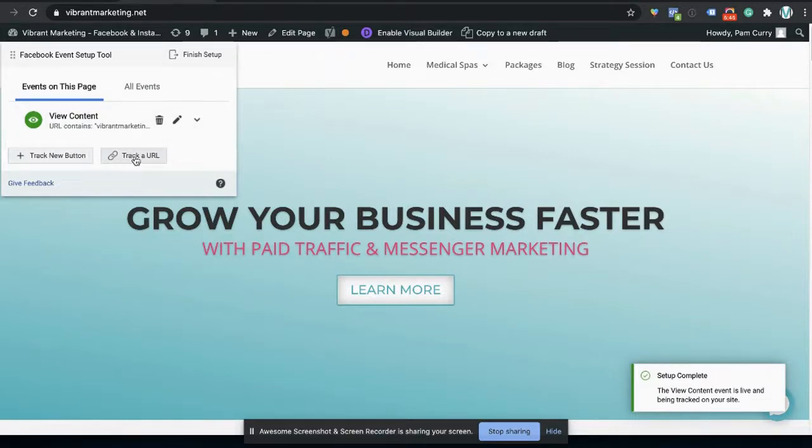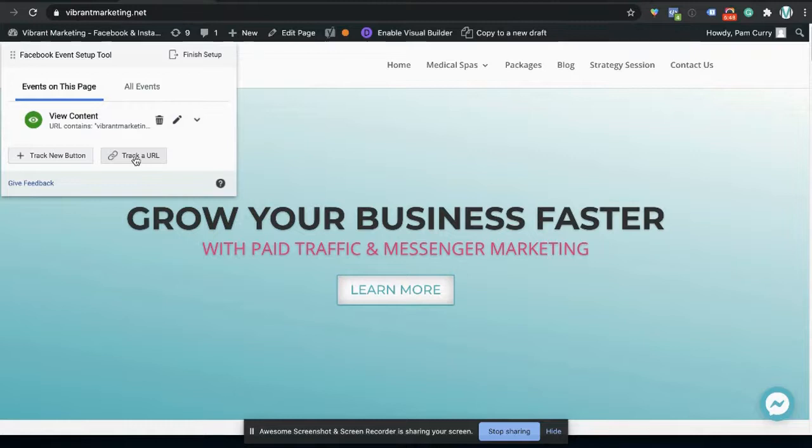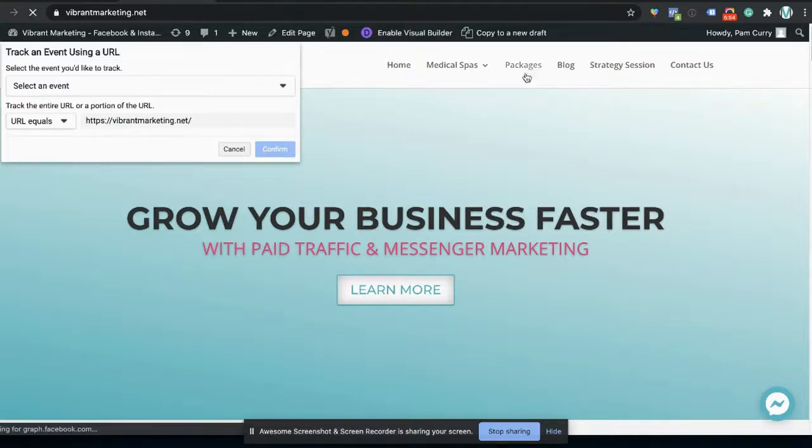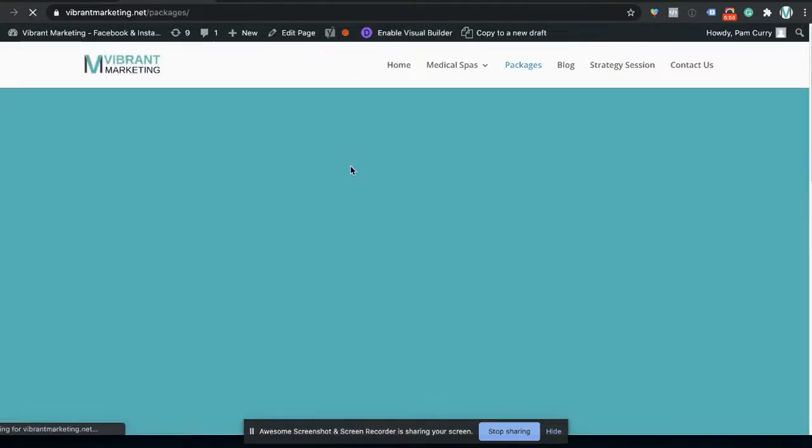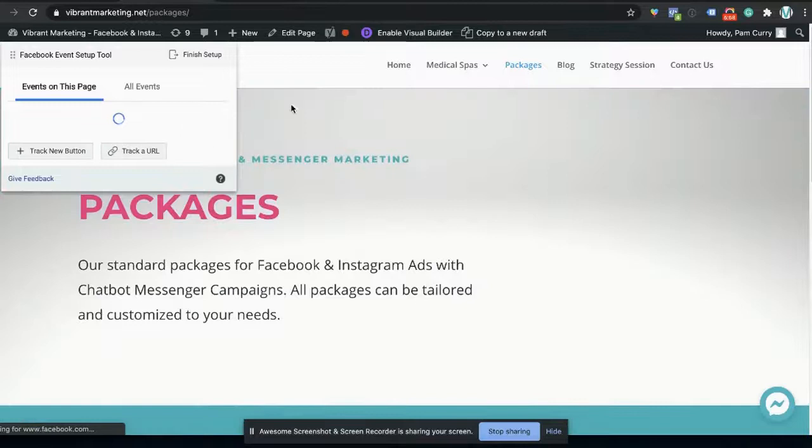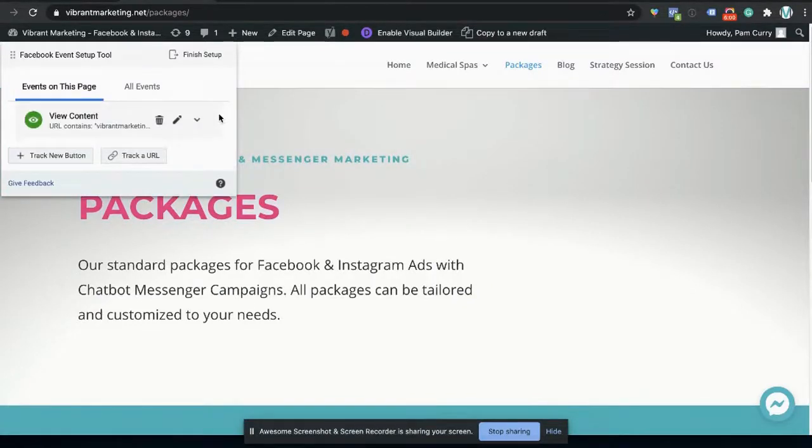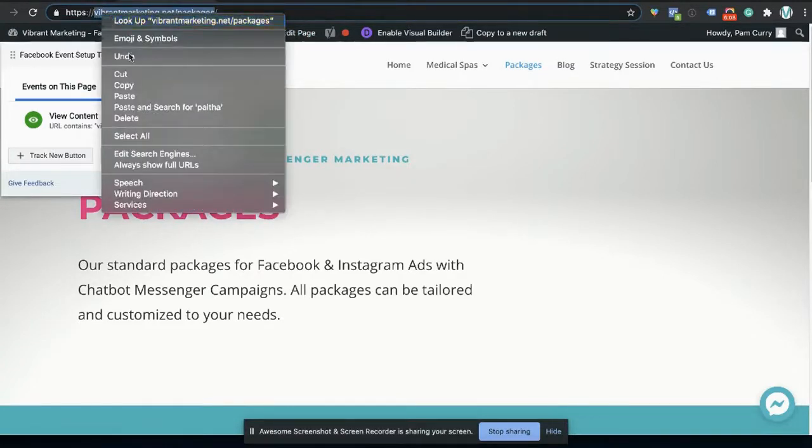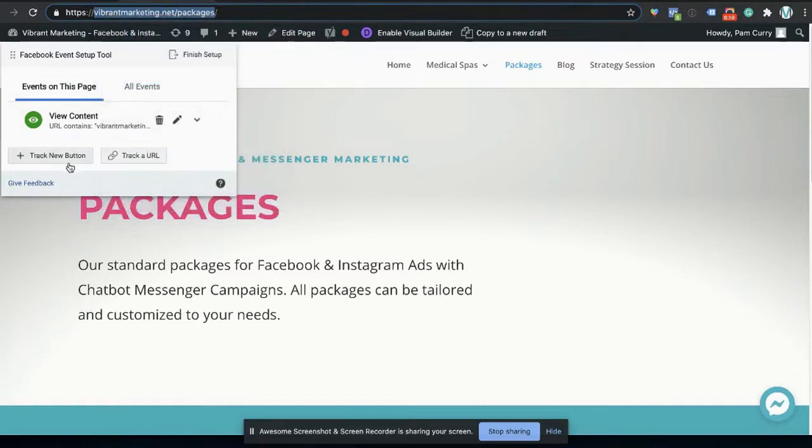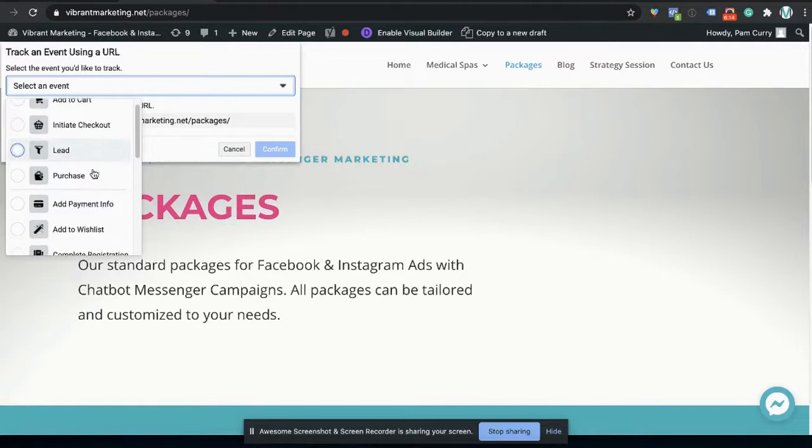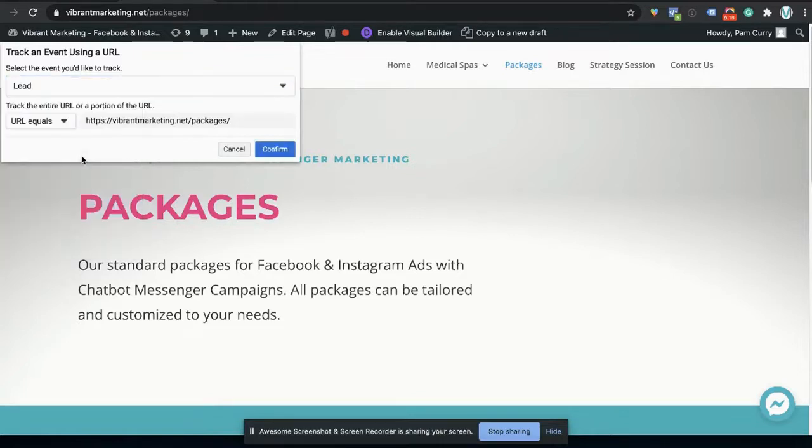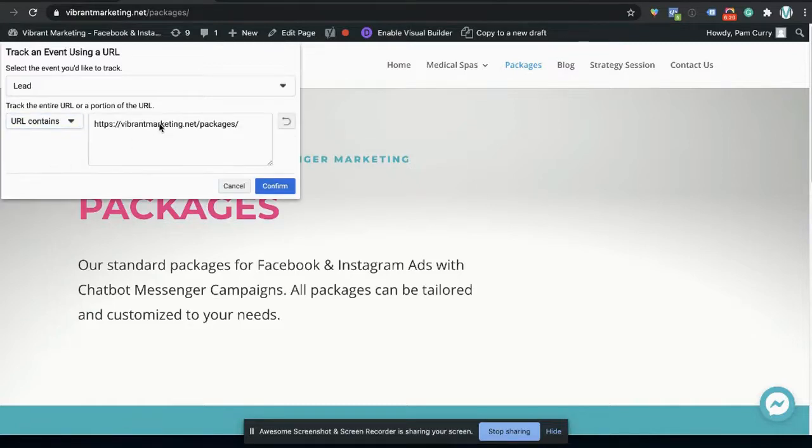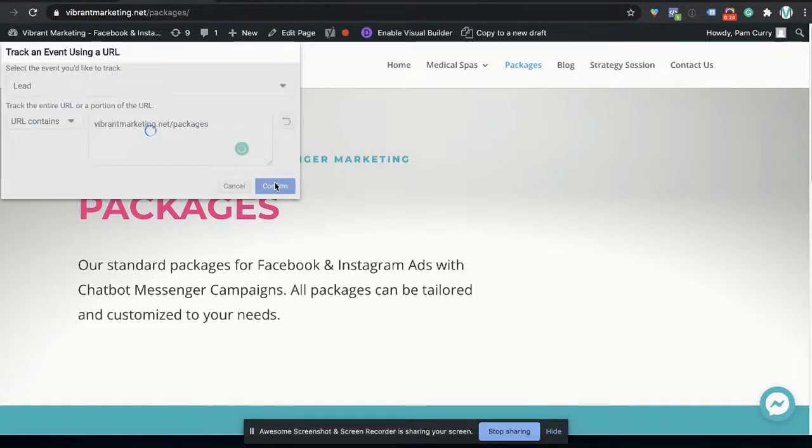Next, we're going to have a look at, we want to track the URL to see people who are interested, let's say in packages. So you can scroll through and the event setup tool is going to stay here. So say if you didn't have it handy, I will grab the first bit of the URL. And I will say track URL, select an event. And I could say this person is lead because they're checking out the cost of the packages. So then I'll go URL contains. Let's paste that in there, click confirm.